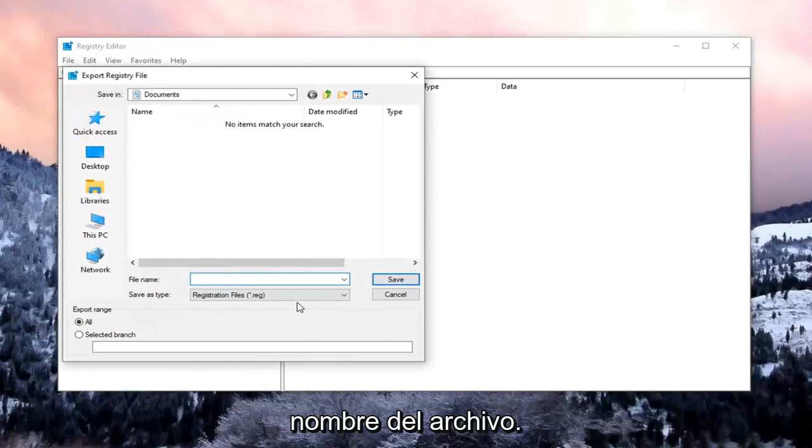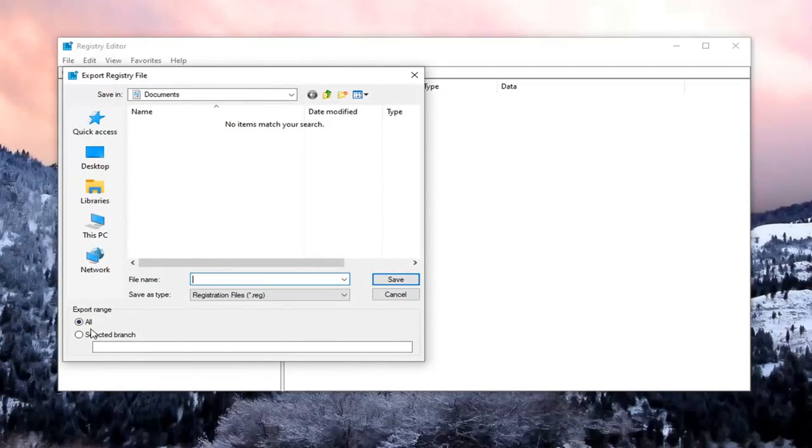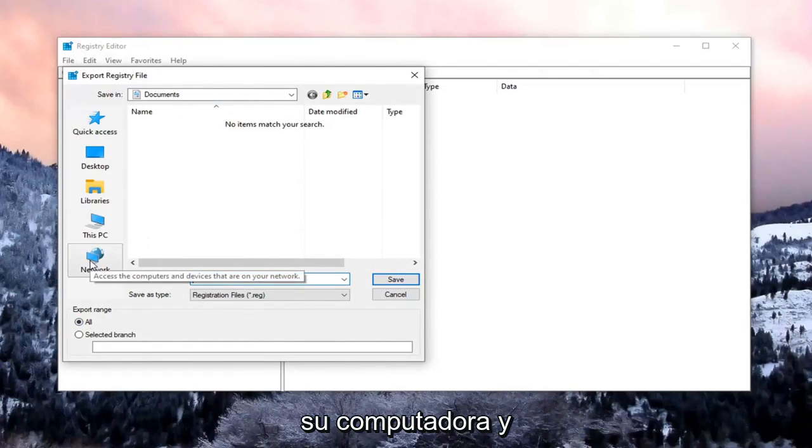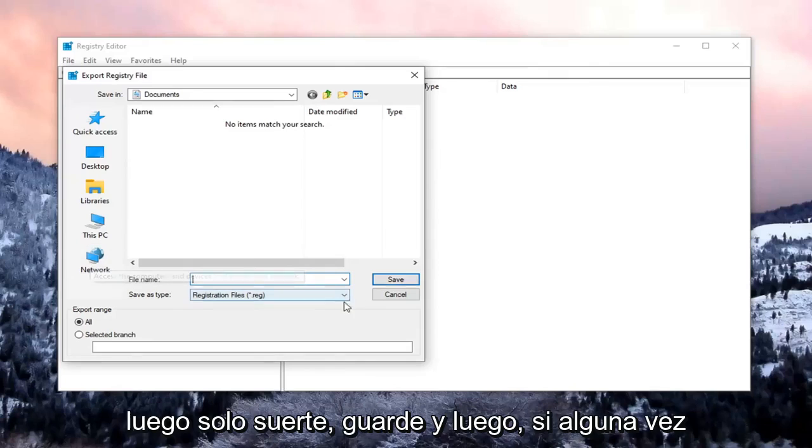For File Name, I would suggest naming it the date in which you're making the backup. Export range should be selected to All. And then save it to a convenient and easily accessible location on your computer. And then just select Save.